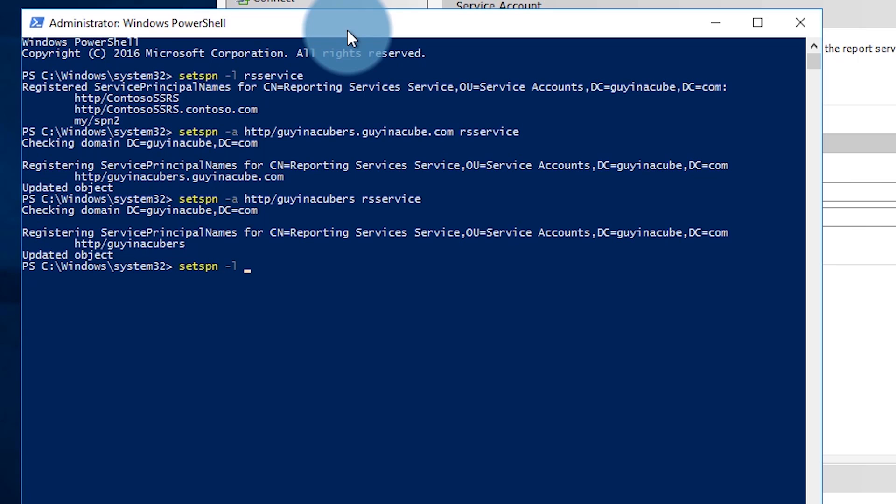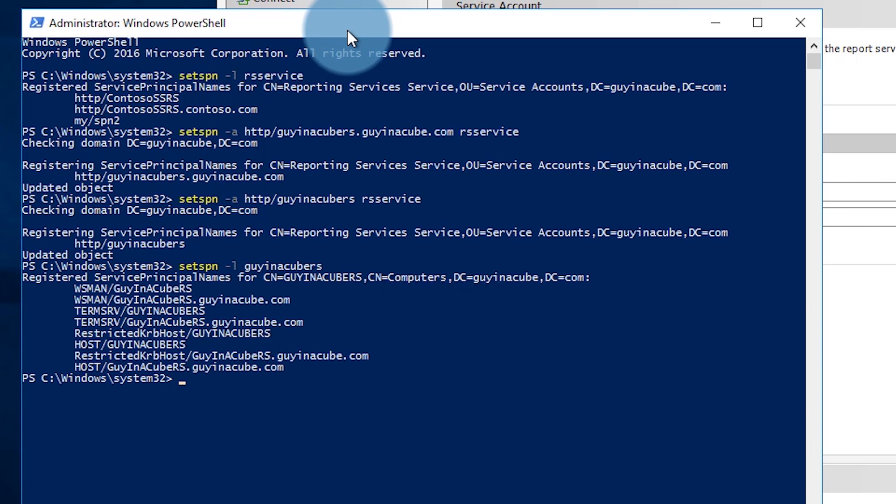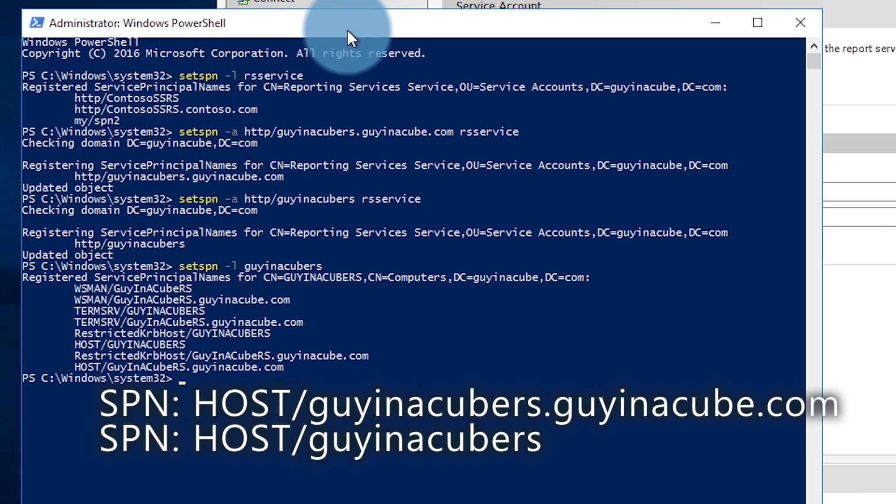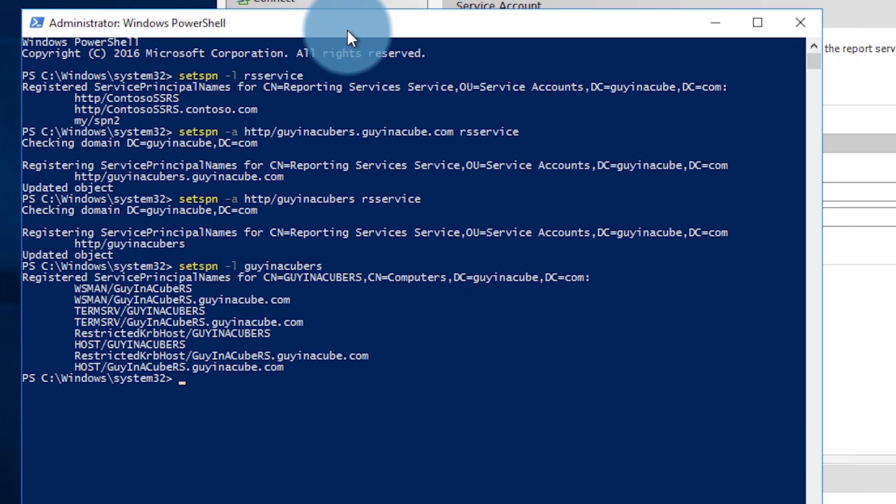So now the question you may have is what if I'm using network service or the virtual service account or local system, something that's not a domain user? You actually get the SPN for free. You don't have to do anything but let me show you what that looks like. So in that case you're going to be in the context of the machine account and the SPN that's going to cover the HTTP service is the host SPN. Every machine account will have a host SPN registered to it and HTTP is covered by that. So you're okay. We've got our SPNs for Reporting Services set up. The SPN for HTTP is there. We're good. So now we can get from a Kerberos perspective we can get from the client machine to the report server through the browser. Awesome.